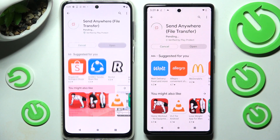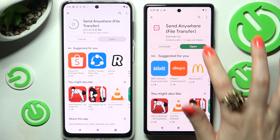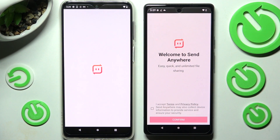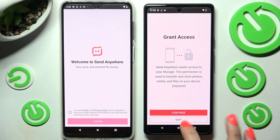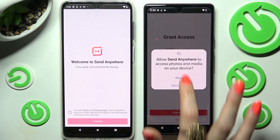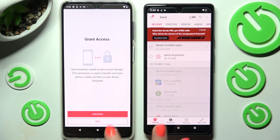When it's ready, click on Open. In order to continue, you need to choose I accept, confirm, continue and allow on both smartphones.